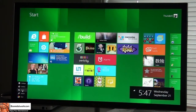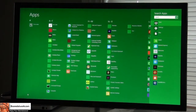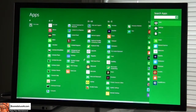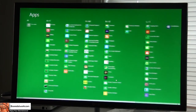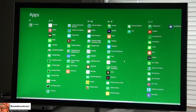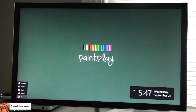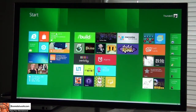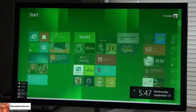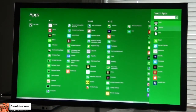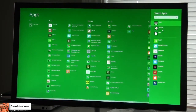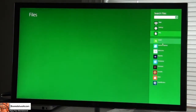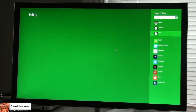From here you can actually search, share, go to devices, and go to settings. Let's go to search first. The cool thing about search is it now shows you a list of all the applications you have, and I can go through all the different applications. I can type in to search through applications, search through settings, look for files, or search within the applications themselves.